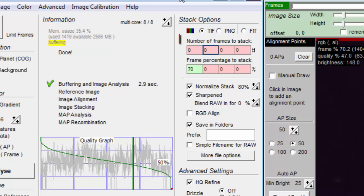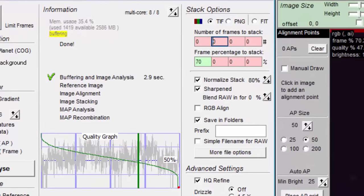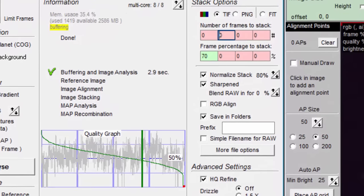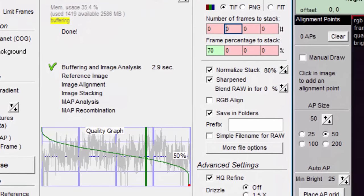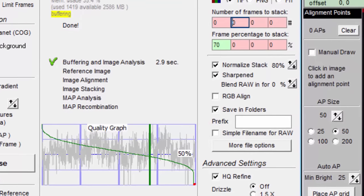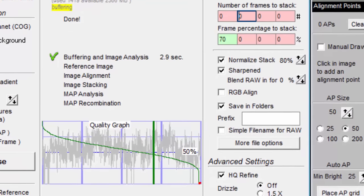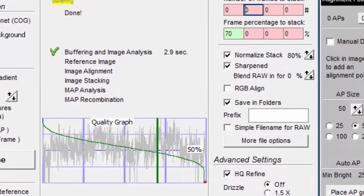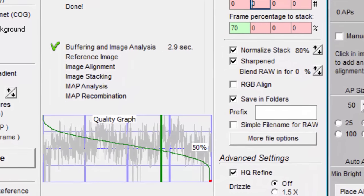Autostackert makes it easy to experiment by giving us these eight boxes. I have noticed that if you stack 500 frames and also stack 5000 frames, that the two stacked images appear about the same before sharpening.